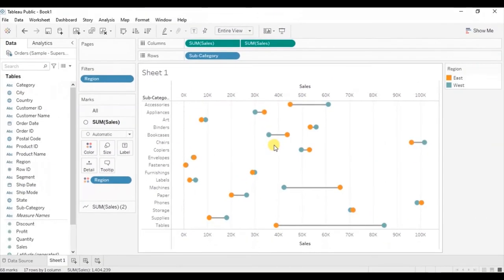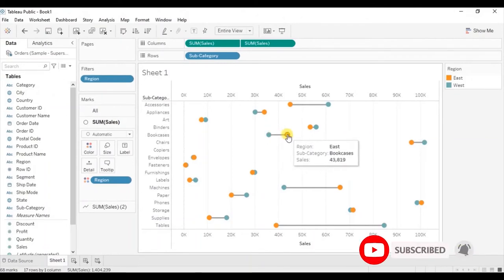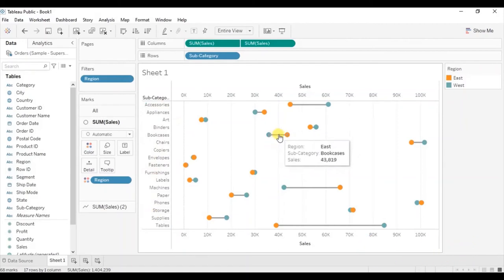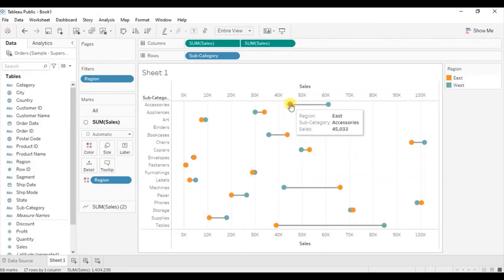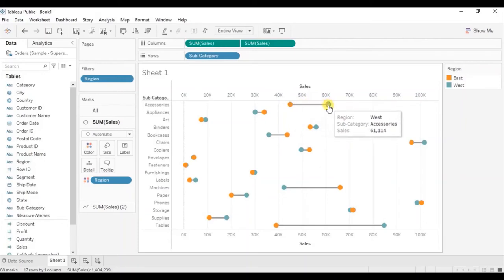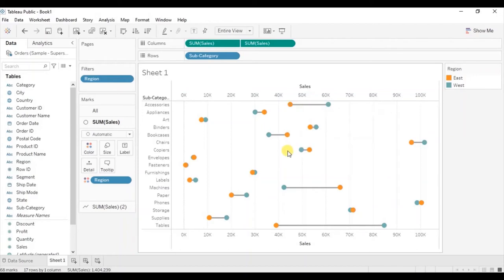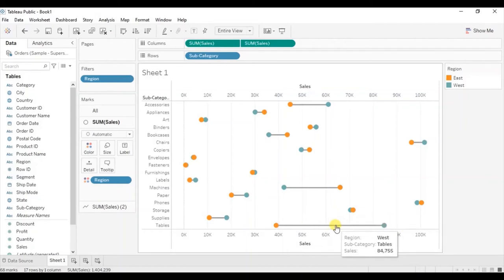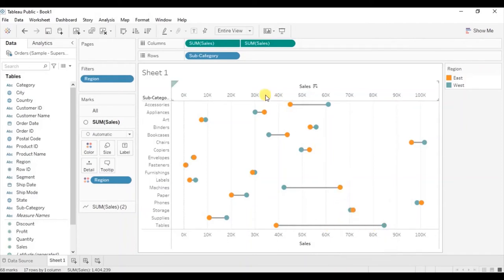Now we have a barbell chart comparing sales of the west and east region for different subcategories, and the line shows the difference in sales between the two regions. In the case of accessories, sales in the east region is 45,000 and in the west region is 61,000. For tables, sales in the east region is 39,000 and in the west region is 84,000 — a large difference. So smaller the line, smaller the difference; longer the line, more the difference.